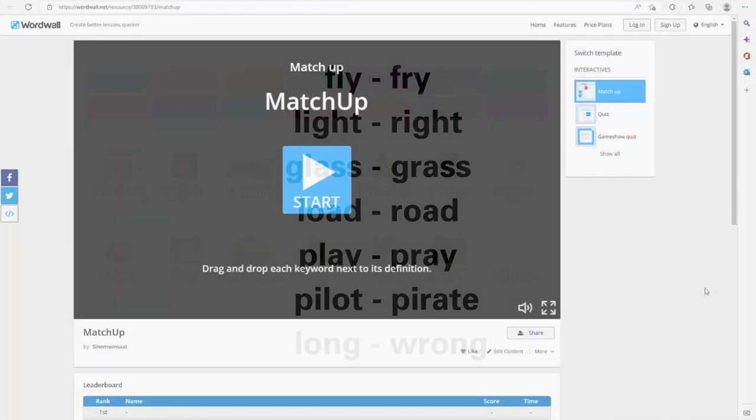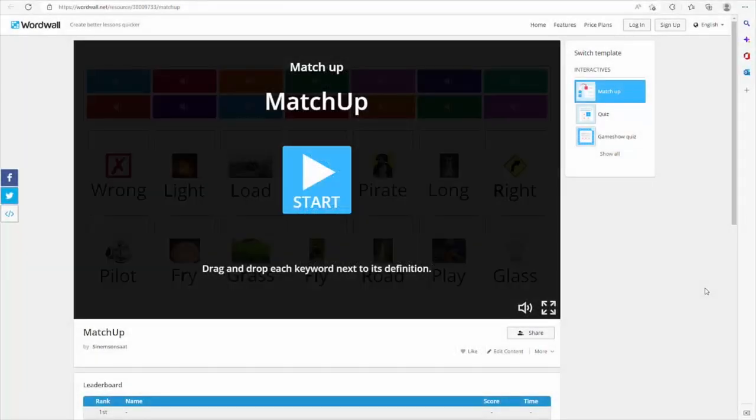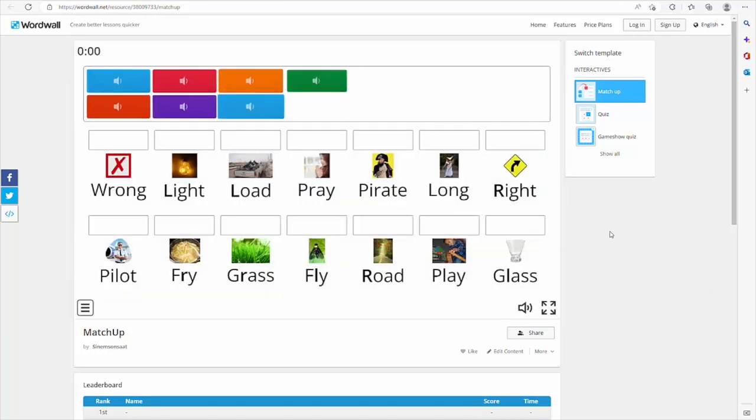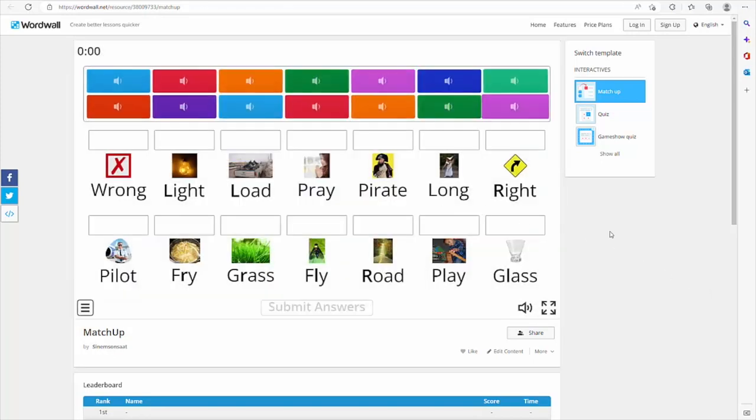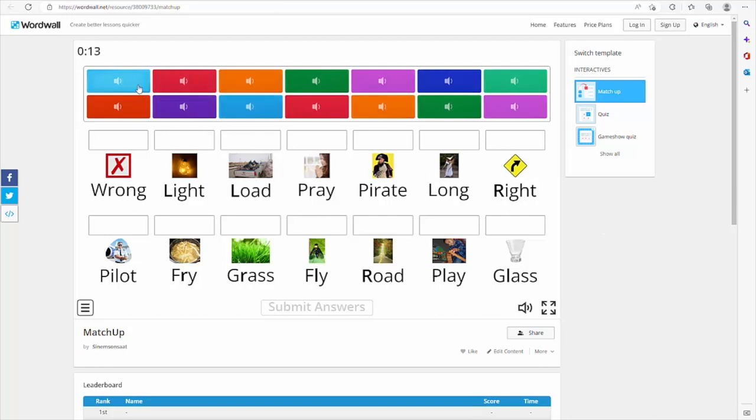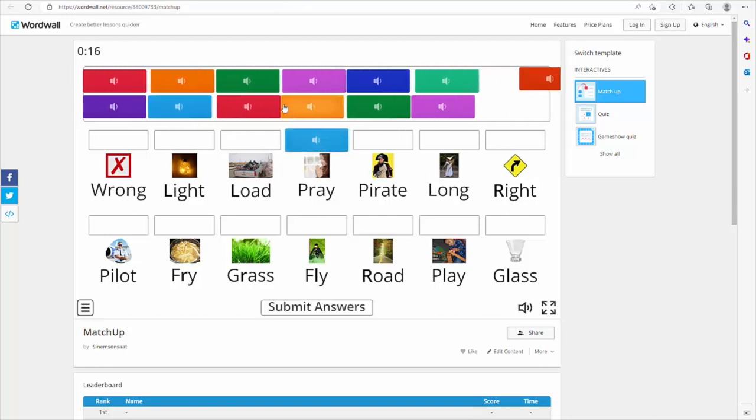In our first activity, we have a matching game that we created on WordWall. Teachers can use many features of this tool for free. In this activity, learners click on a colorful box where they can hear a word in the selected word list and match it with the word they think they hear. Pray. Pray. Write. Write.